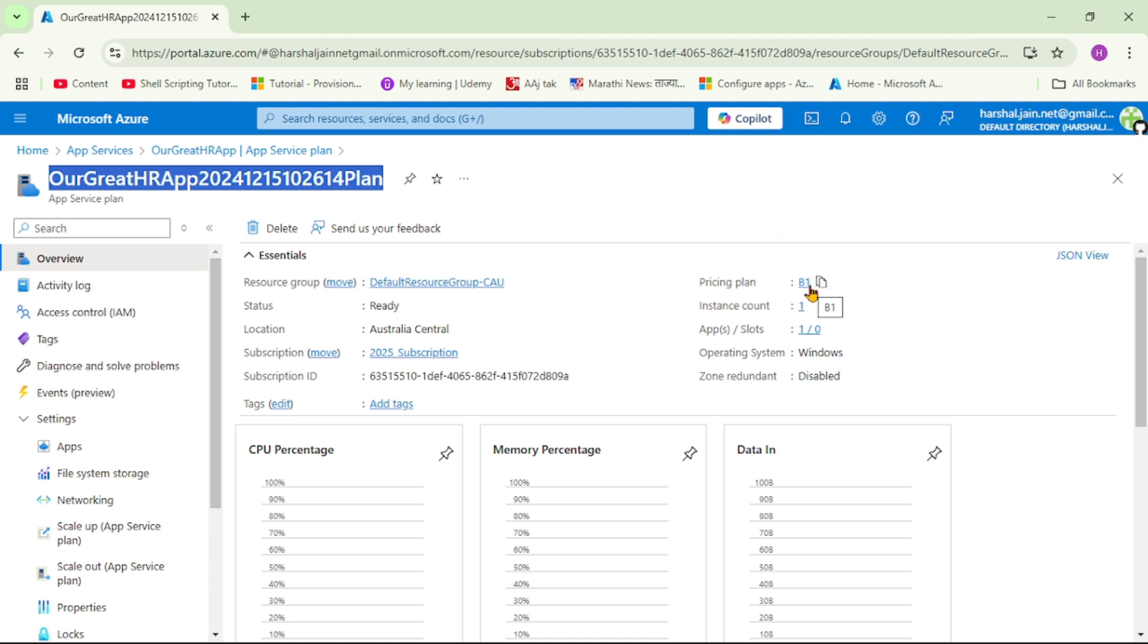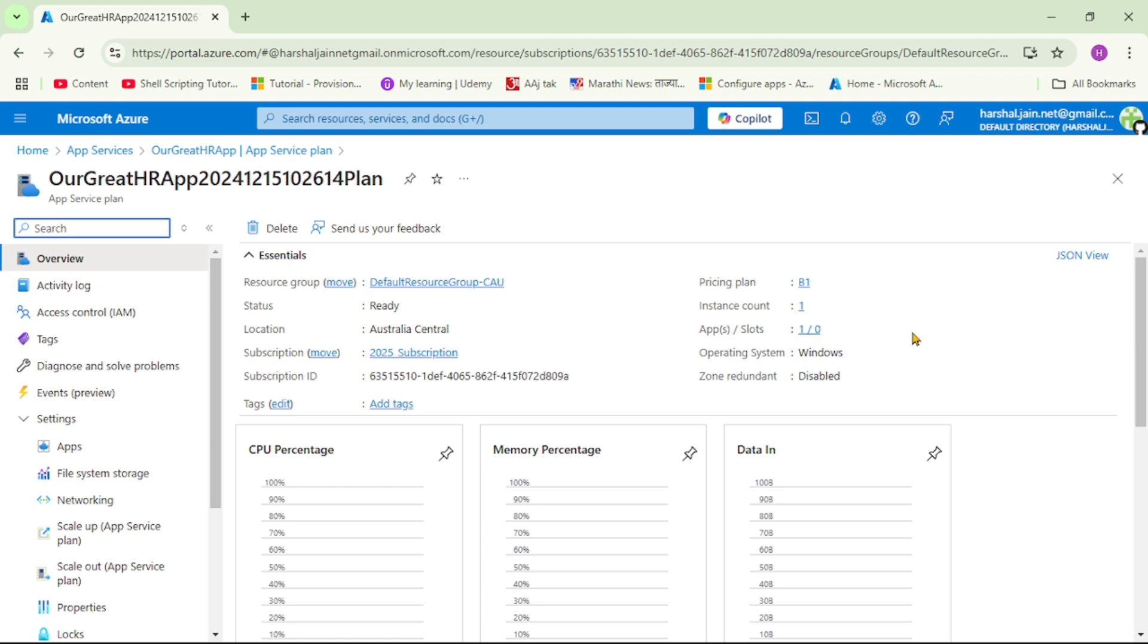So that is the plan we selected when we created this App Service. Now, let's actually see what this B1 Plan contains. So let's click on this.